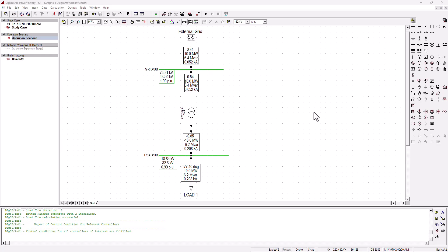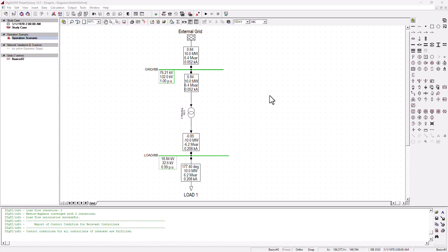Hey guys, thank you for tuning in to SimTech channel in the second tutorial on the basics of DIgSILENT Power Factory, where we are running as a case study a simple load flow simulation analysis.